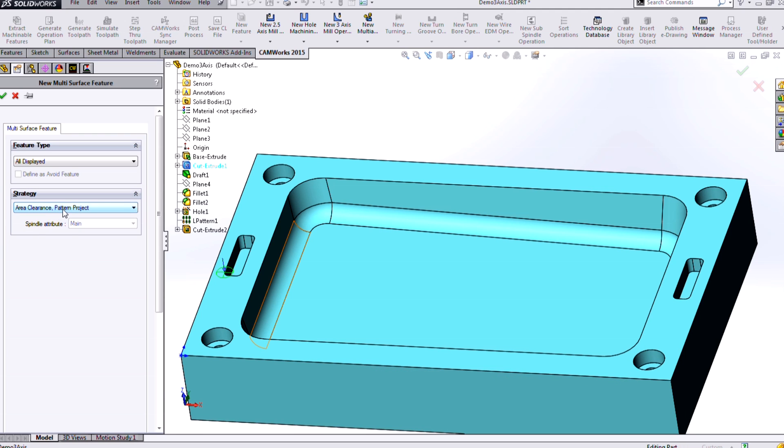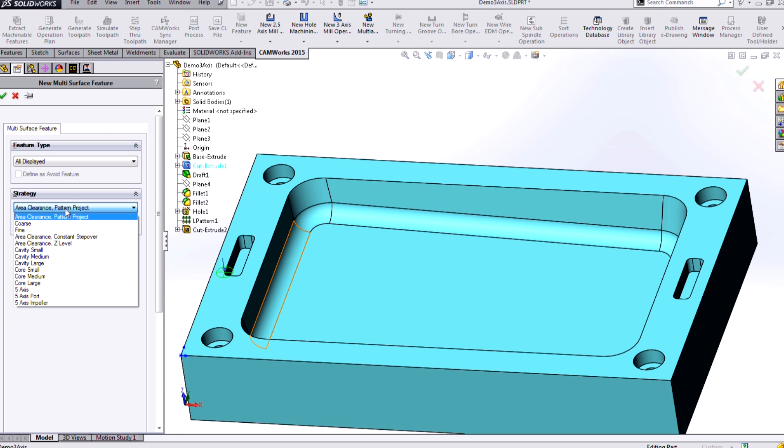Now, I get to choose the type of strategy I want to apply, and just like in 2.5-axis, we have a roughing and a finishing strategy for our pockets. Here in 3-axis, we are always going to be using a combination of a rougher and a finisher.